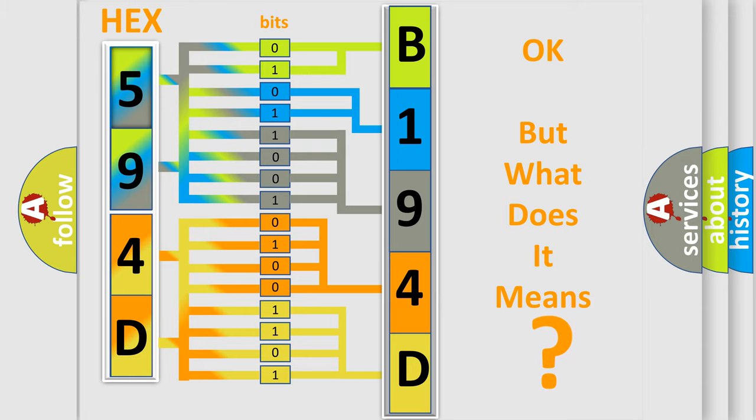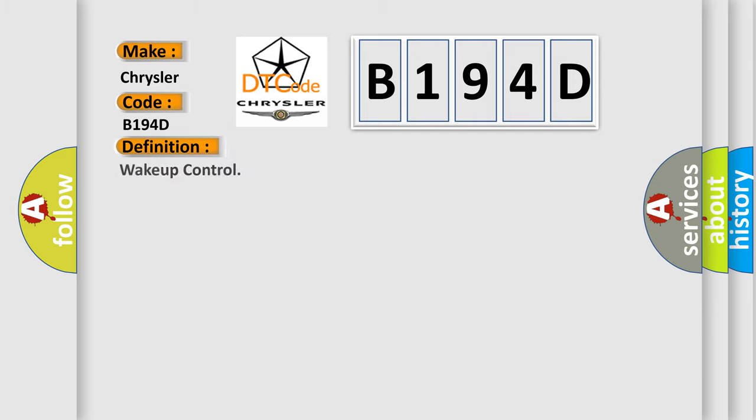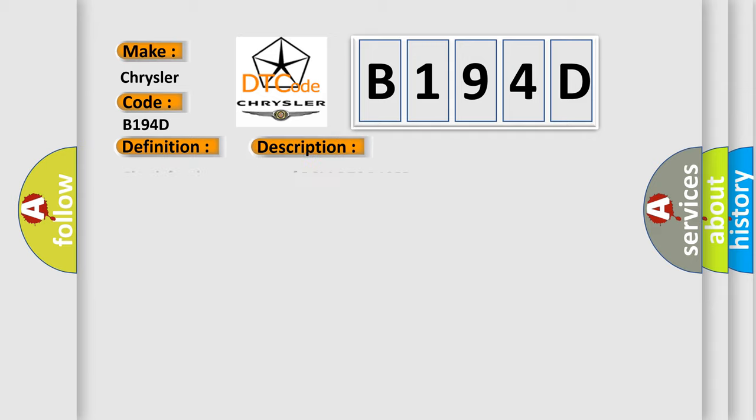The number itself does not make sense to us if we cannot assign information about what it actually expresses. So, what does the diagnostic trouble code B194D interpret specifically for Chrysler car manufacturers? The basic definition is wake up control.